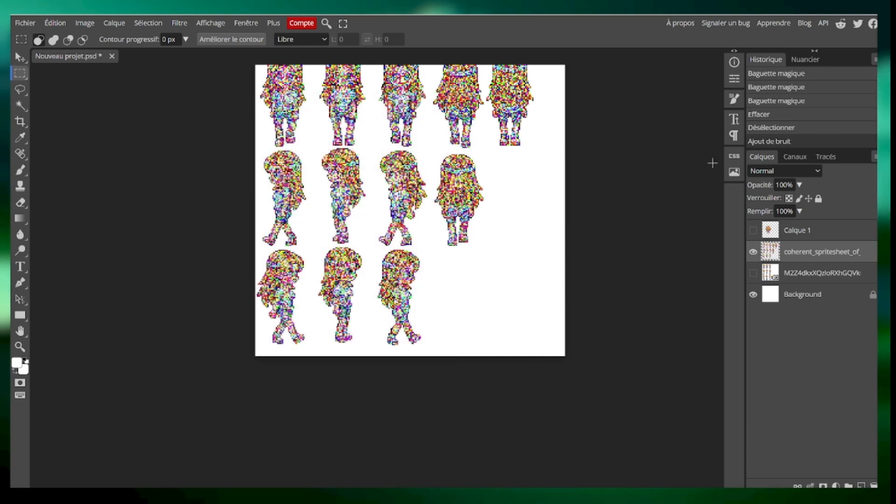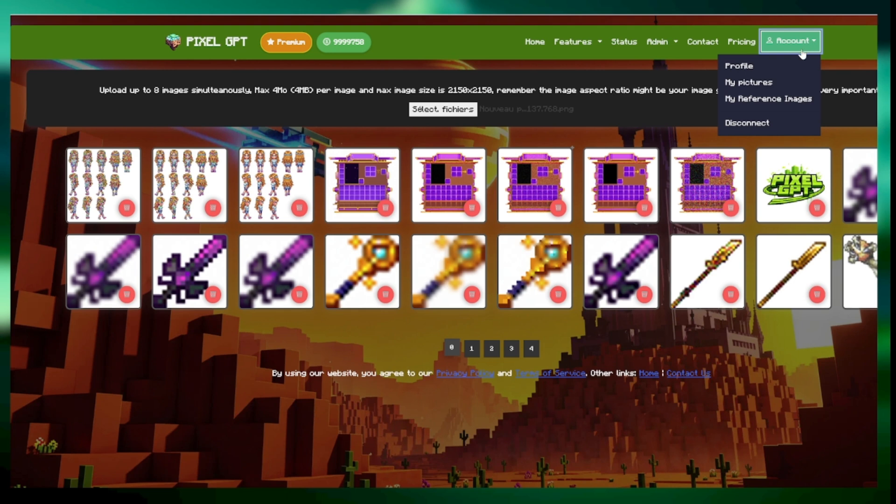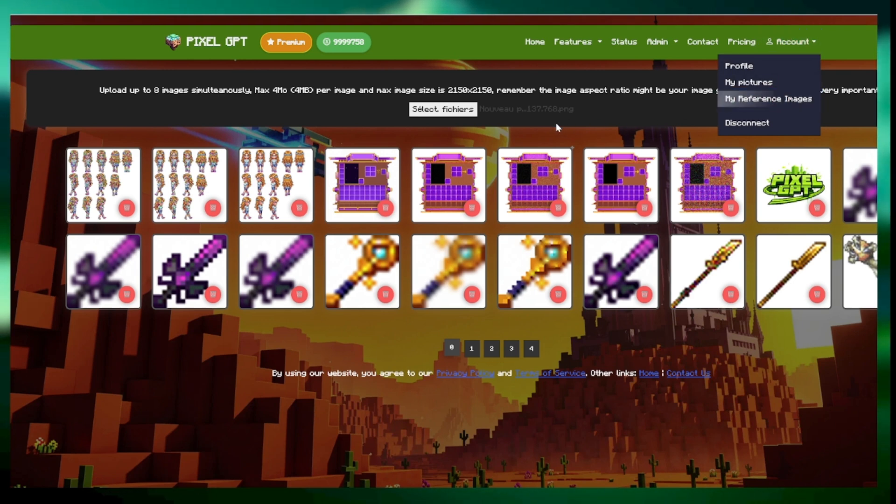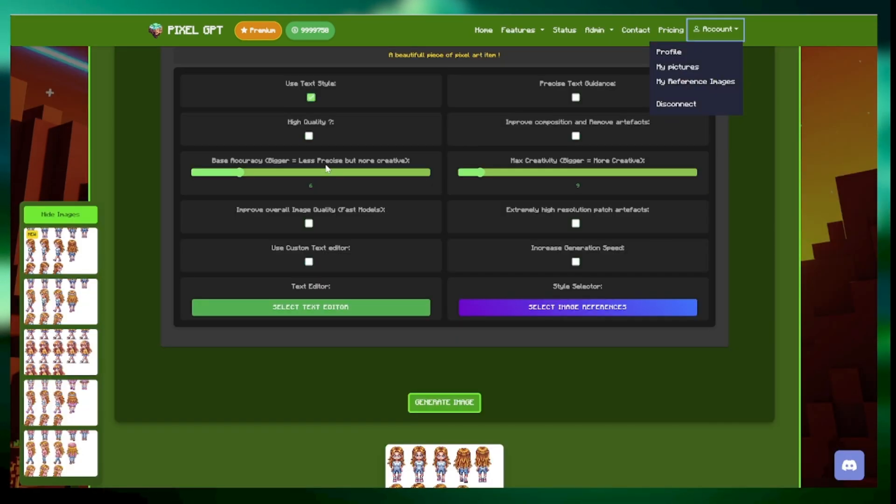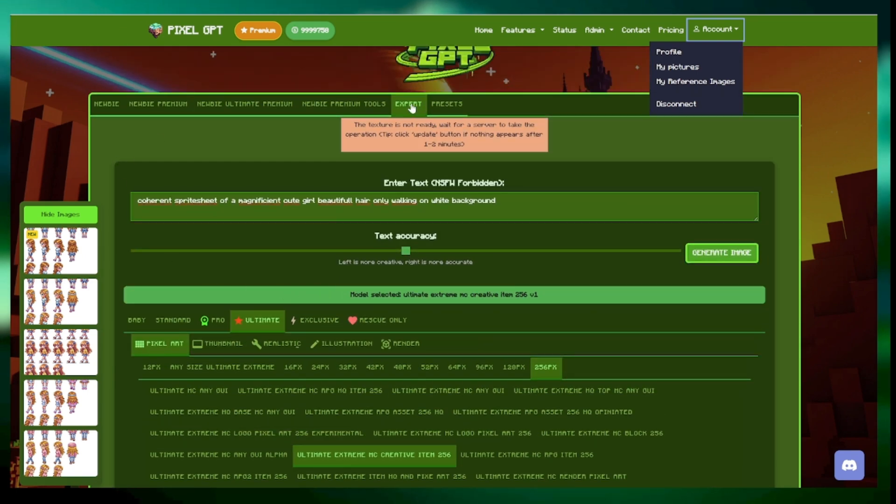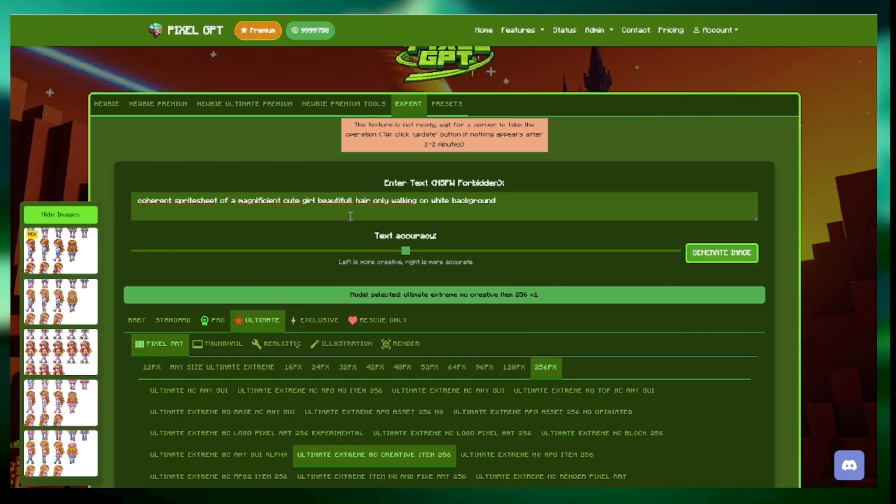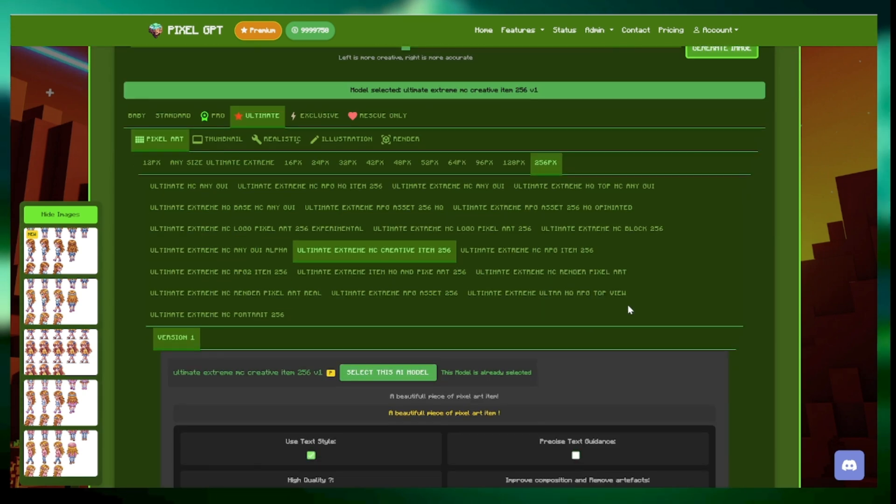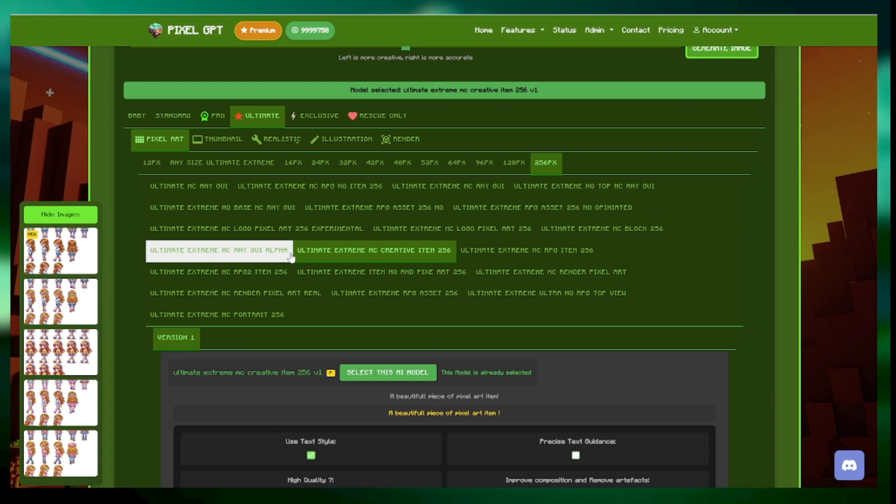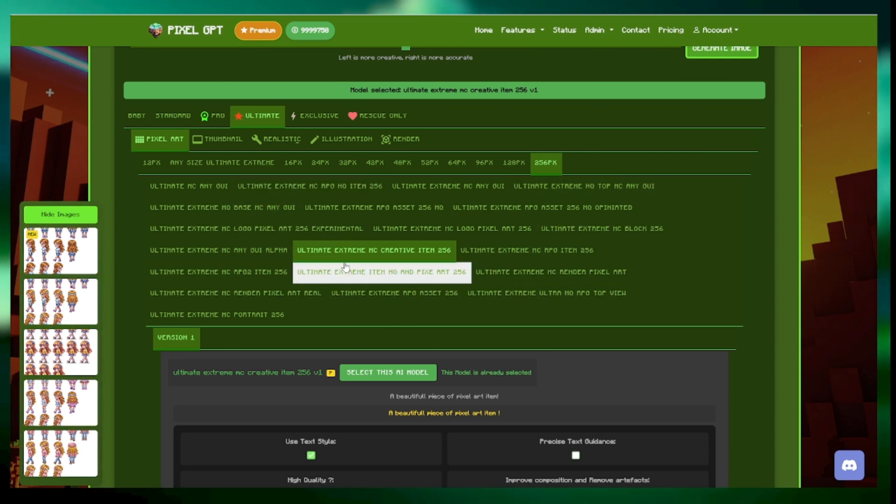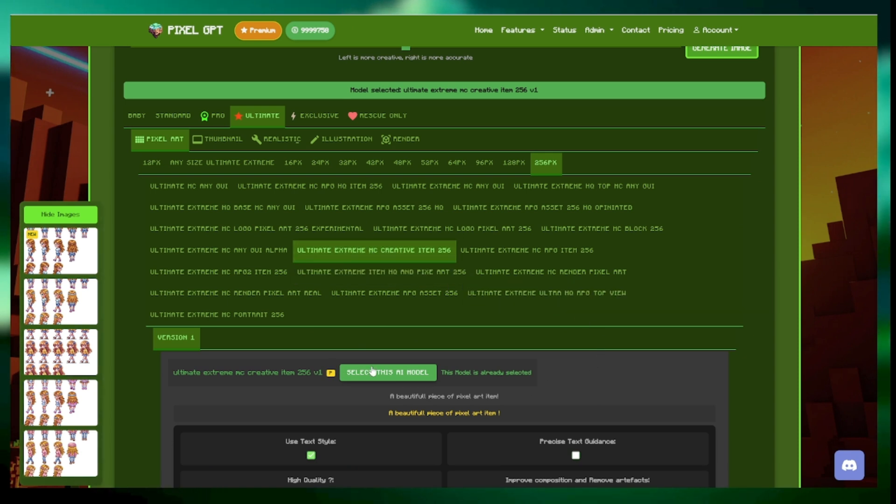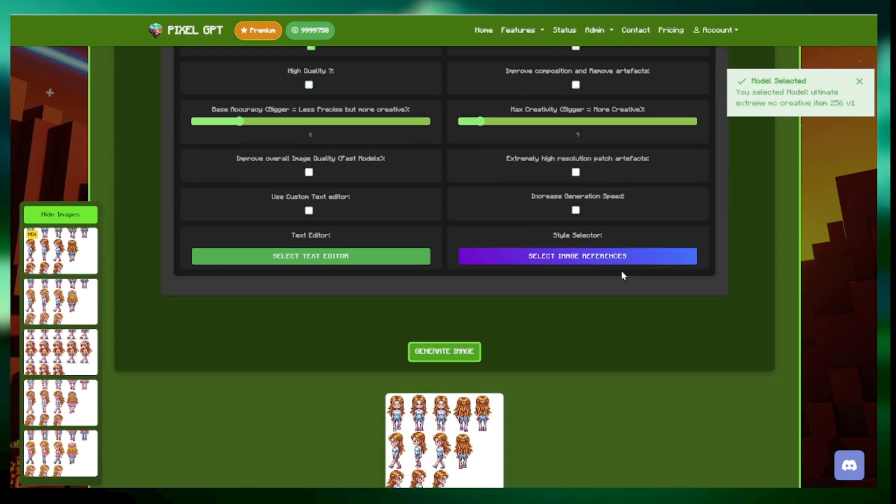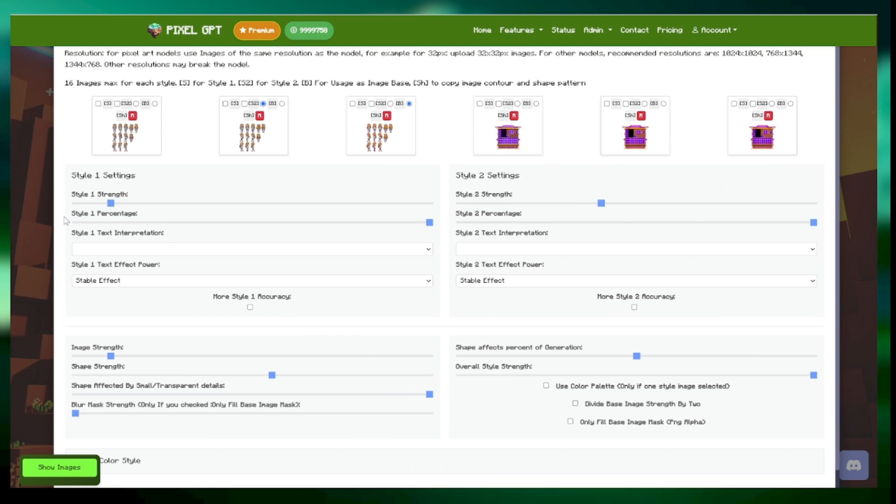I think you get the idea. I've already done that work already. You need to go into your account, my image references here like you see, and then in my image references you upload the images. I already did that. You then go into pixel GPT main page. You go into the expert section. Then you hit Ultimate Pixel Art 256 pixel, and for my preference, but you can use any model. Here I will use Ultimate Extreme MC Creative Item 256. You click select this AI model. Then you go at the bottom of the page, select image references.